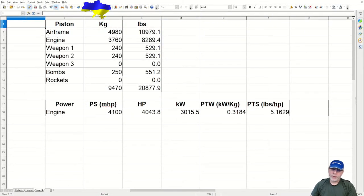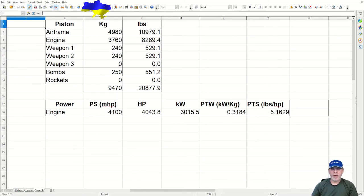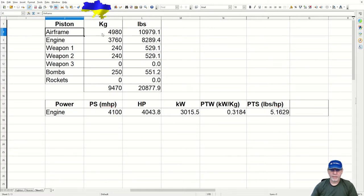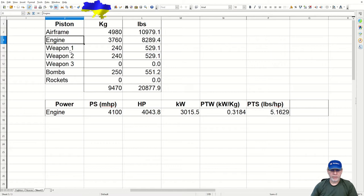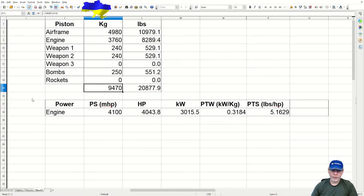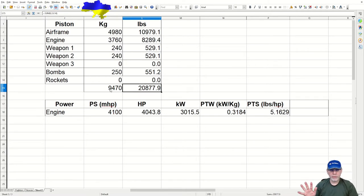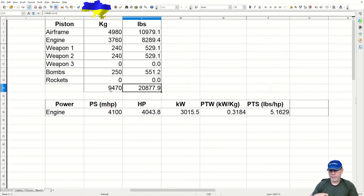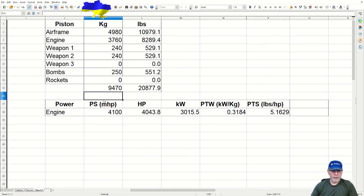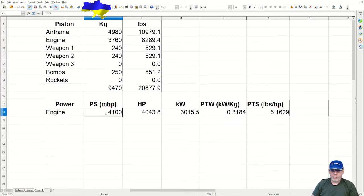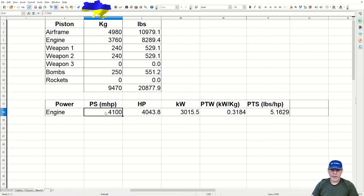I've taken the weights from the Games Models 3D website. These are the figures for the Zvilling again. As you can see, I've summarized them here. The airframe: 4,980 kilos. I added in the weights of the engines, the weapons, and the bombs and produced a figure of 9,470 kilograms. Now I've converted that into pounds here. That's not whimsical, even though I prefer imperial measures. You'll see the reason for that in a moment or two.